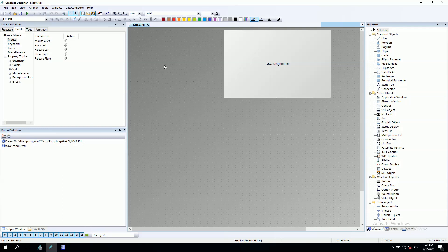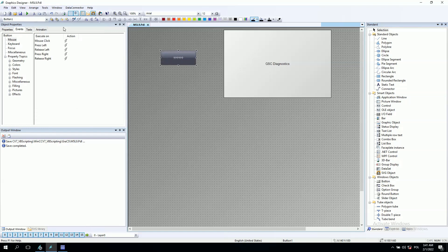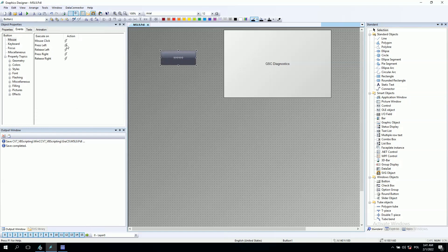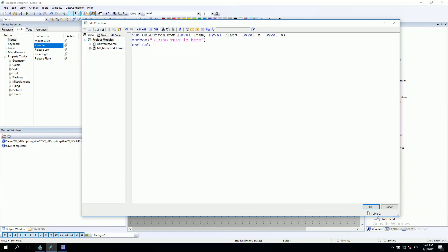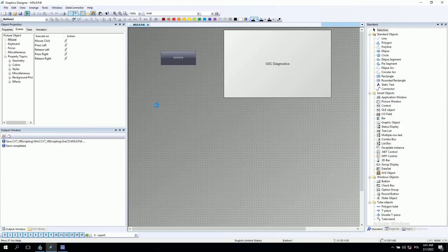So first of all, we use the message box on the button and this message box was something like that: a message box and a string, string text is here. And after we run this script, we will have some data on the pop-up window.